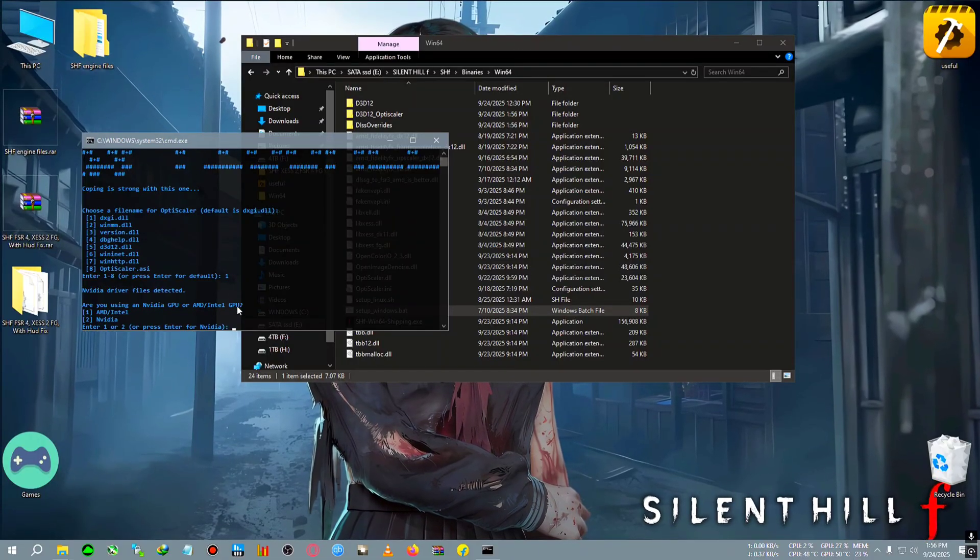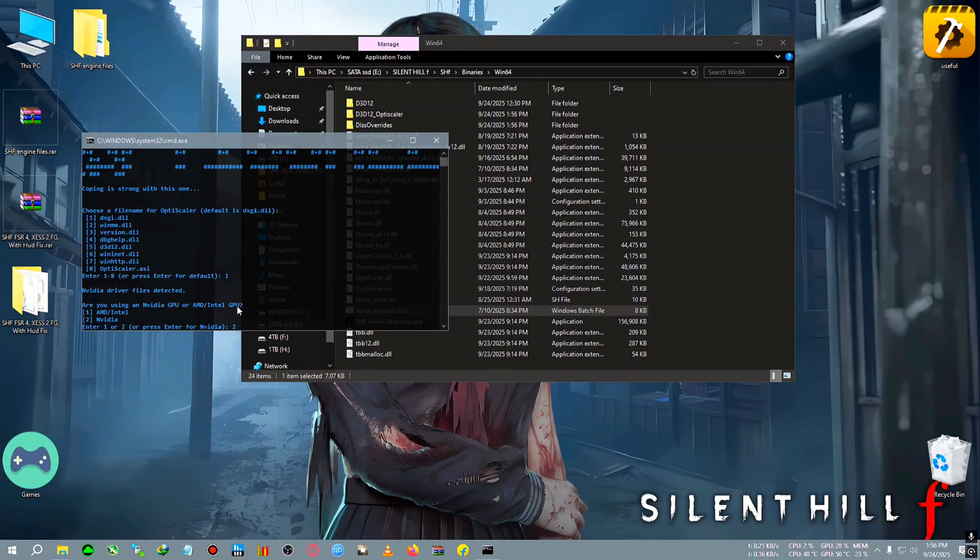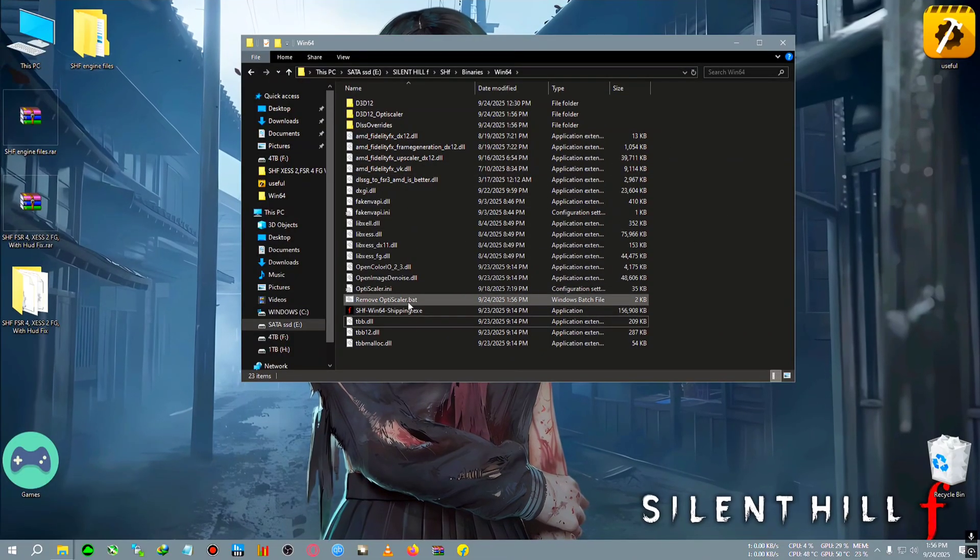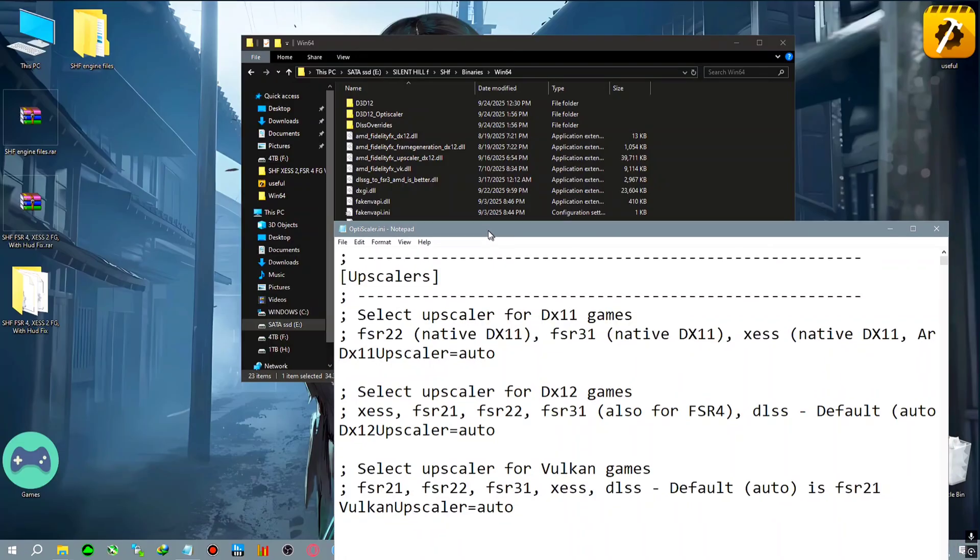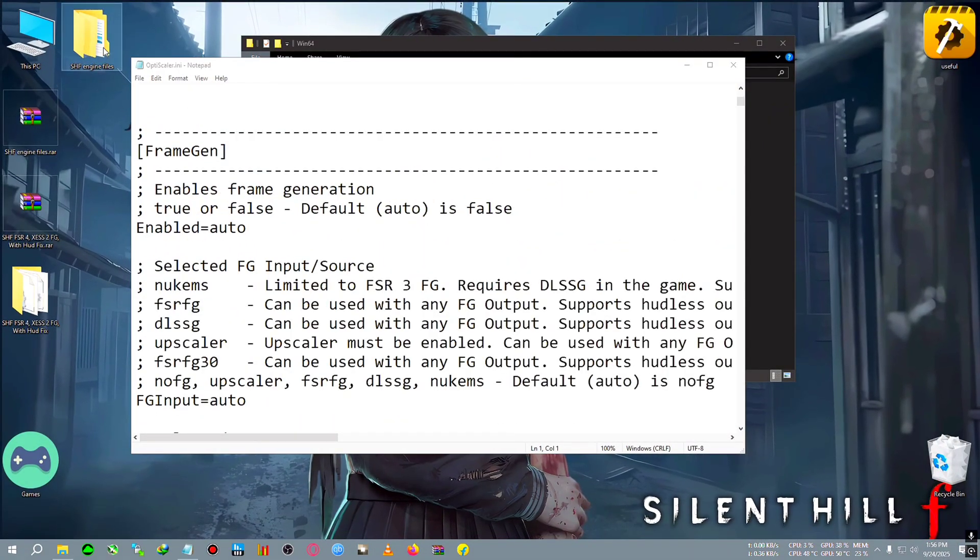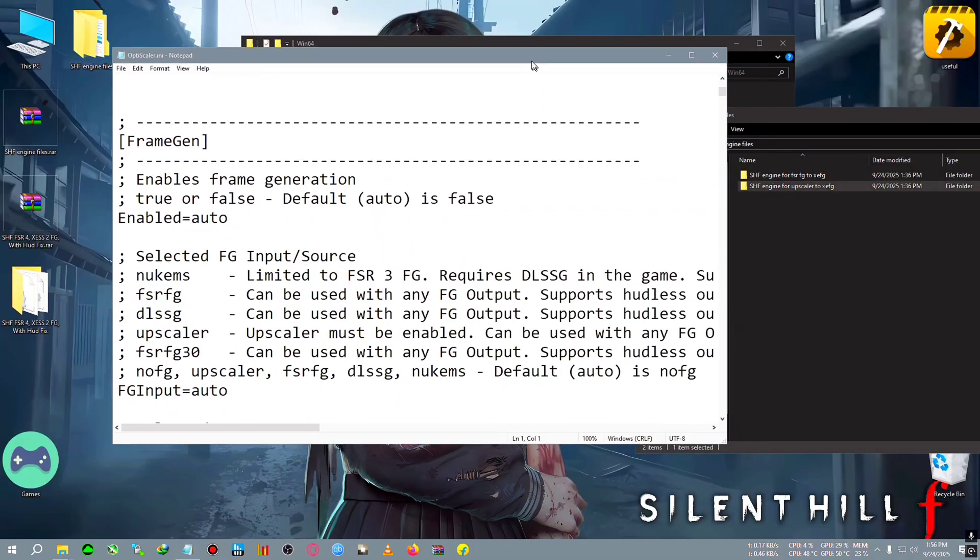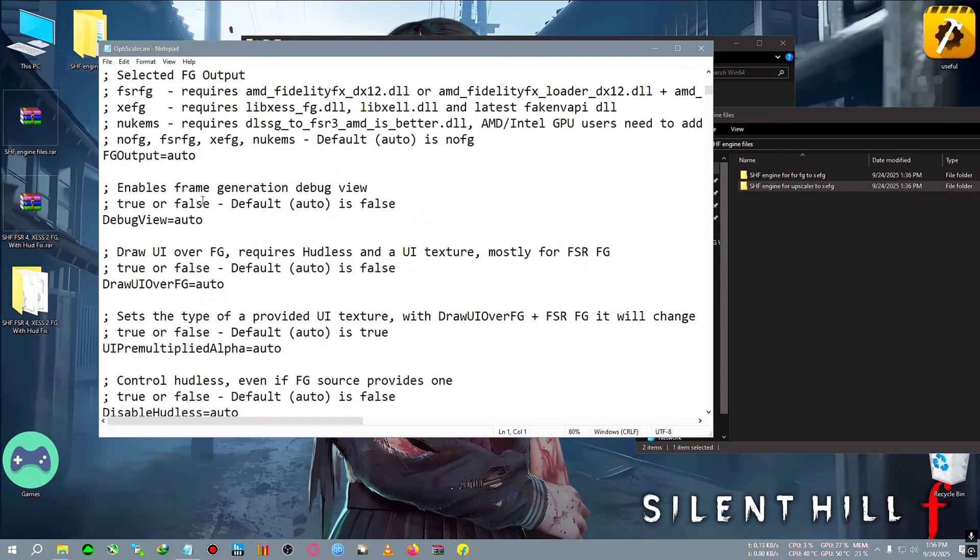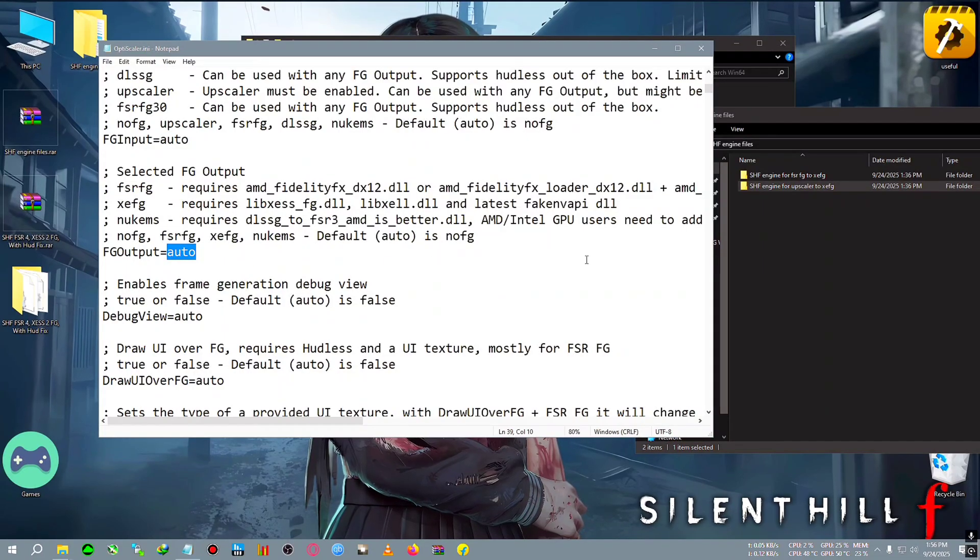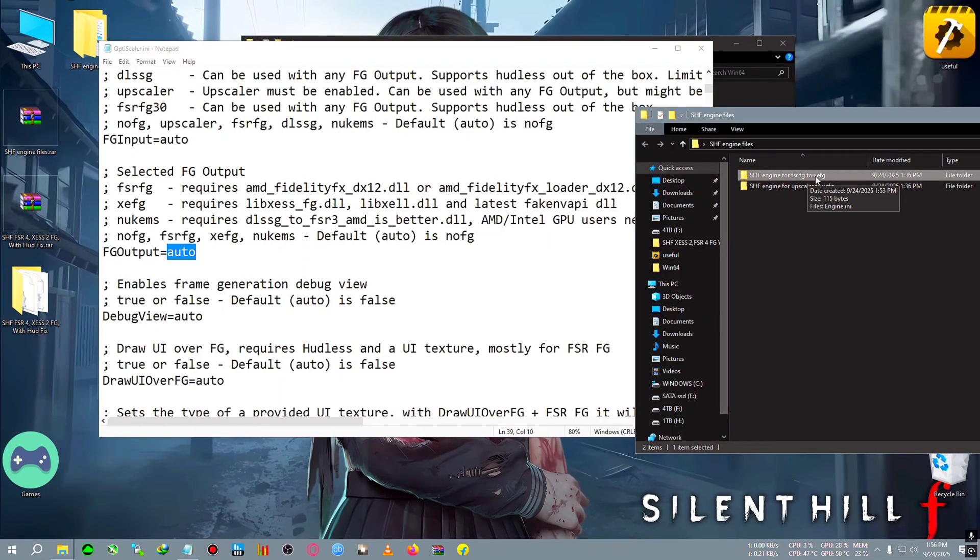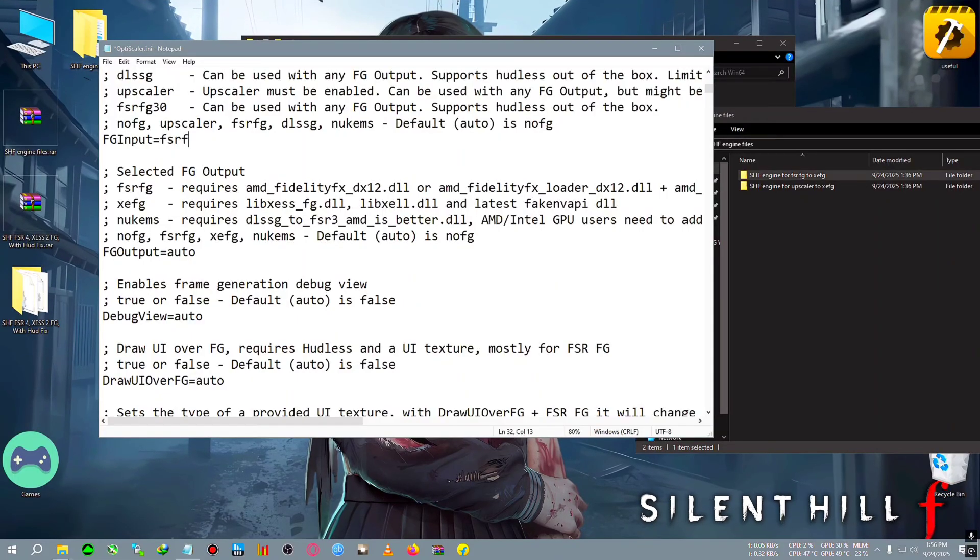Then we're going to install the OptiScaler like the plain old method. One, dxgi, Enter, select your GPU: AMD Intel 1, Nvidia 2. I have Nvidia, pressing 2, then press Enter, press any key to continue. We're going to go inside optiscaler.ini and open it with any kind of note file or text editor. If you have pasted the upscaler to XSFG, you need to put upscaler in the input section and XSFG in the output section.